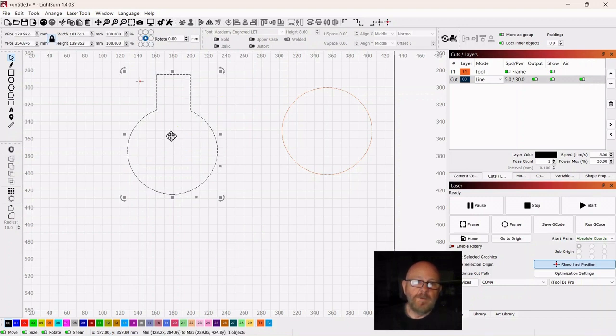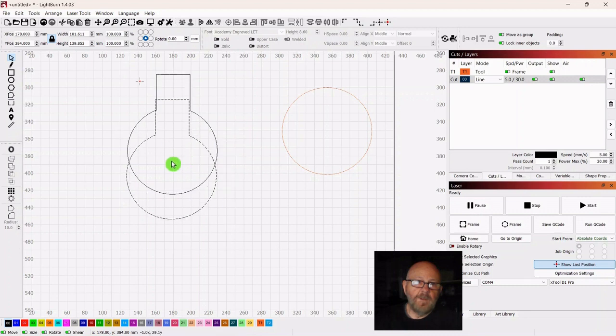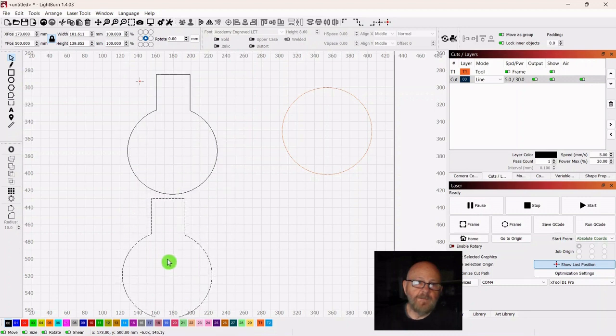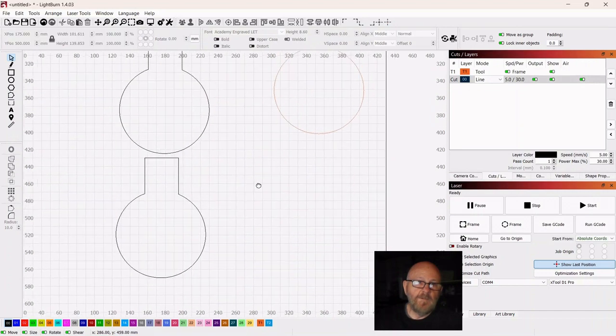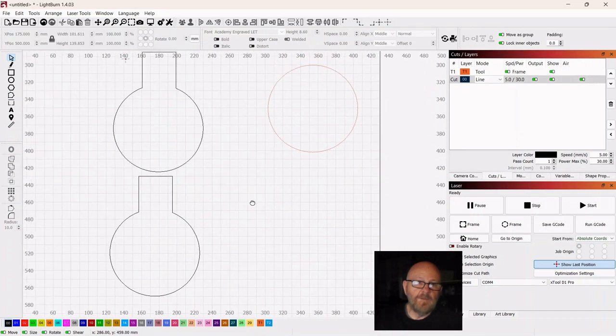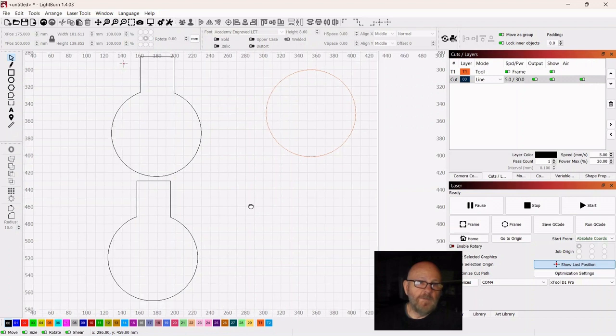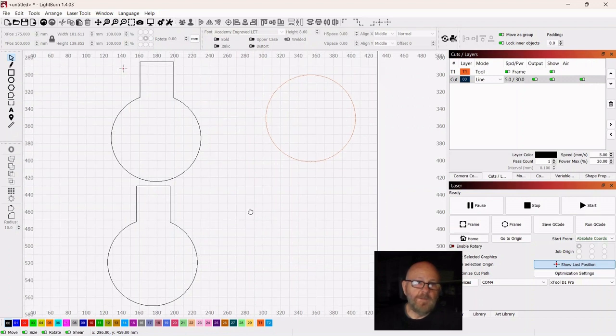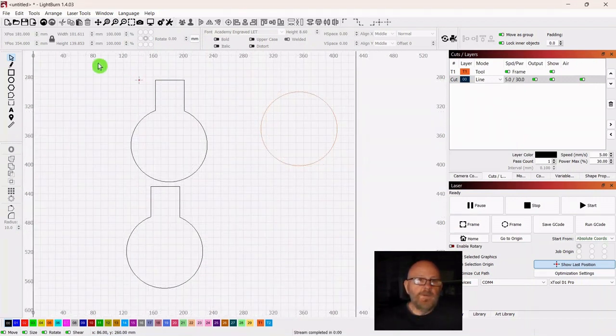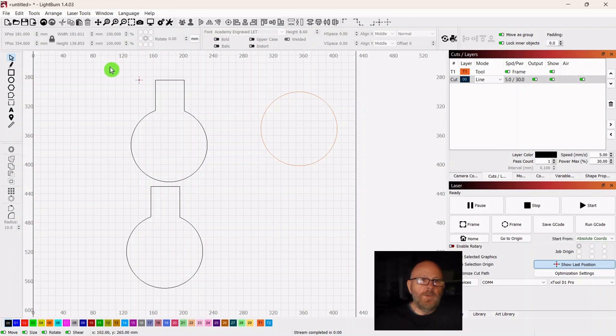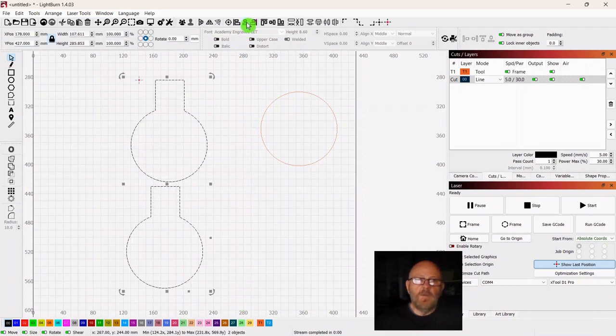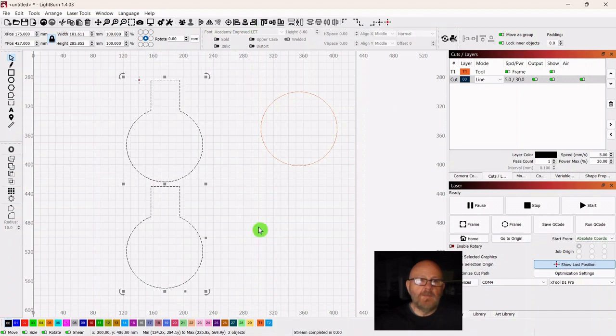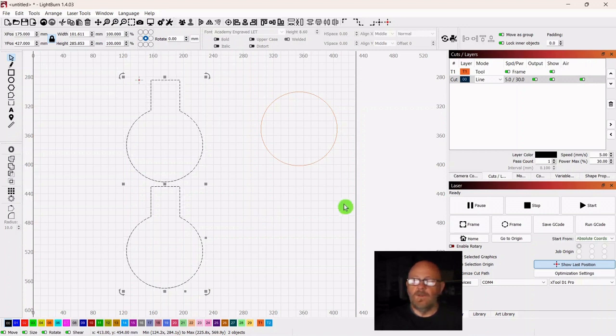Okay, so now we're good. So we want to duplicate that and drag it down. And then that will give us room for two of them, hopefully, on that piece of cardboard. So you just want to grab both of these, go up top and hit your vertical alignment to line them up a little better. And then we can do a frame and send it on over to the laser to cut out.